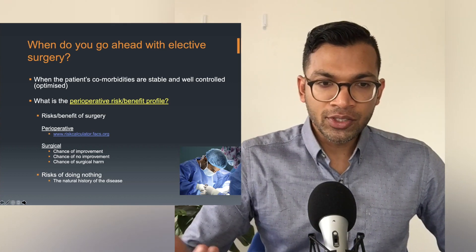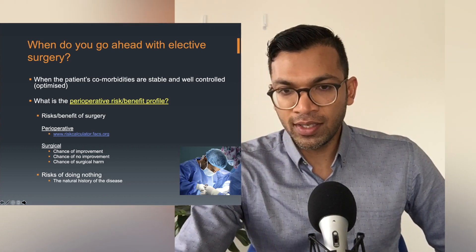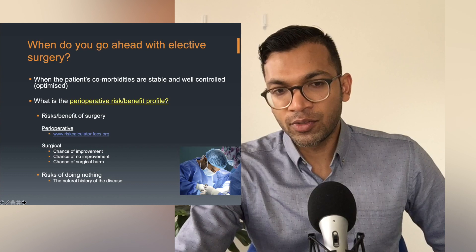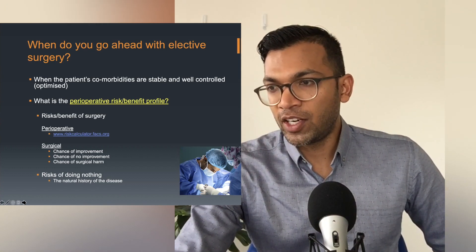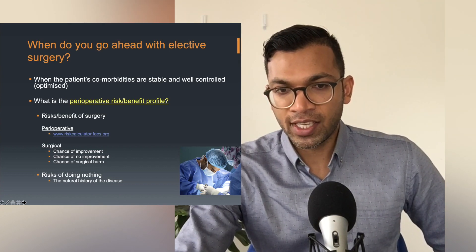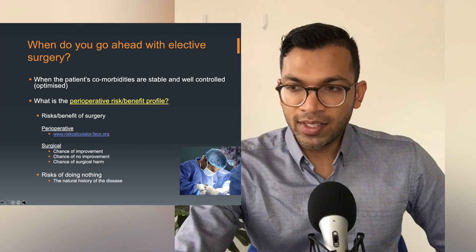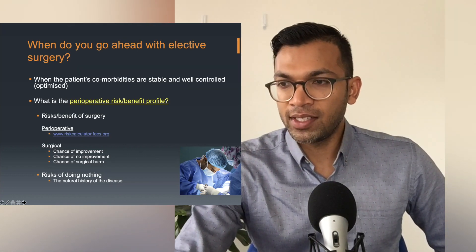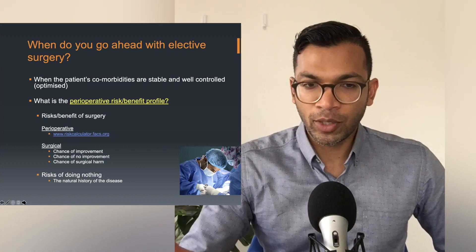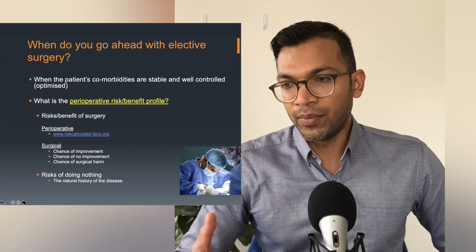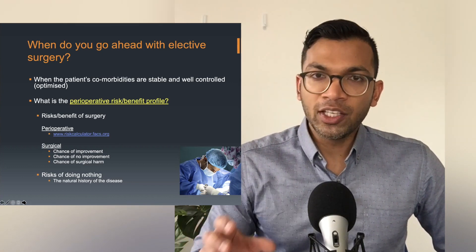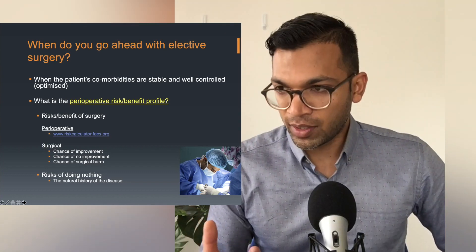In the most recent 2014 ACC/AHA guidelines, which we'll go through in detail shortly, there's a risk calculator where you can plug in a whole bunch of variables to get concrete data. I want you to take a photo of that screen: www.riskcalculator.facs.org. This has literally changed my life — I can now plug in data and print out or show my patient the risk of mortality, the risk of any complication, the risk of a serious complication, and even the chance of discharge to a nursing home or rehabilitation facility.